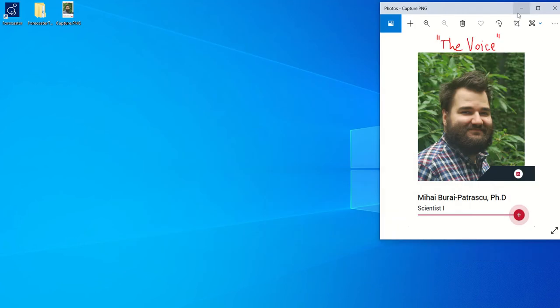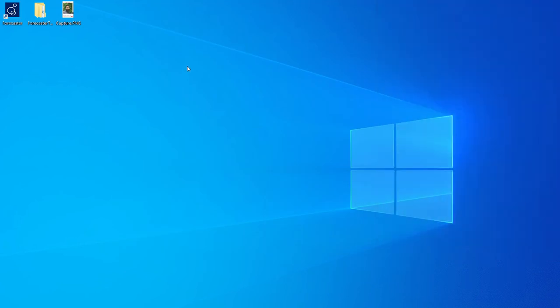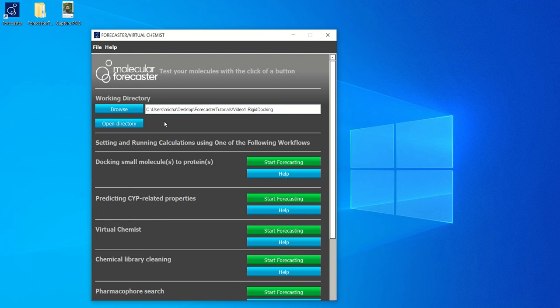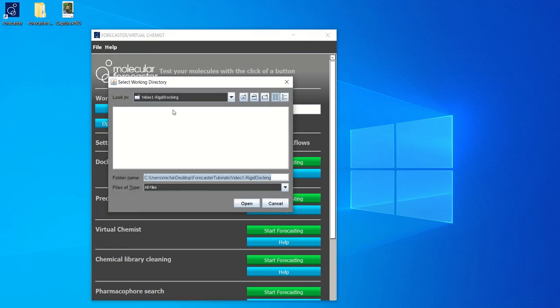After you have downloaded and installed Forecaster, you will see a shortcut on your desktop for the graphics user interface. So let's go ahead and open it. And once you've opened it, you can set your working directory by clicking on browse. Since we're at the first video, we will set our working directory to video 1 rigid docking.